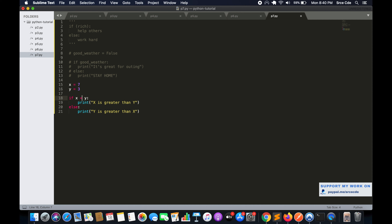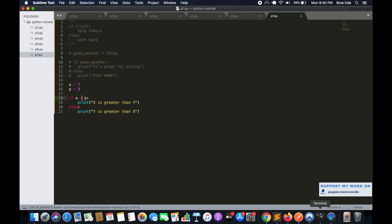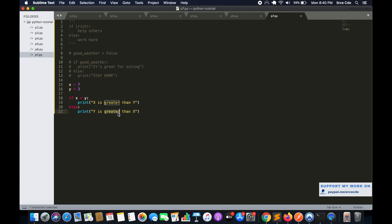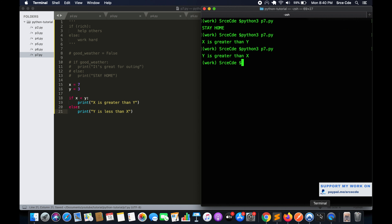Now if I say x less than y instead, let's run this — it says 'y is greater than x', because now we've flipped the condition. The else part is executing because x less than y has evaluated to false for the original check, confirming the else branch runs when the condition is false.